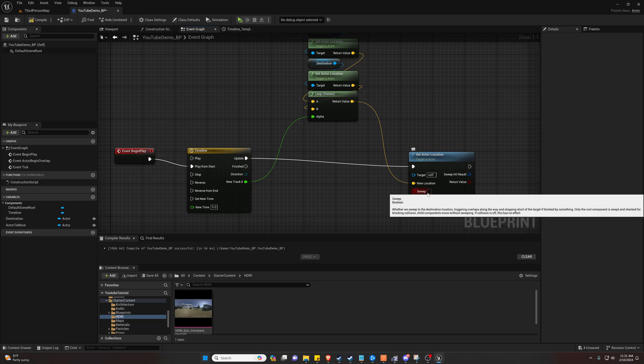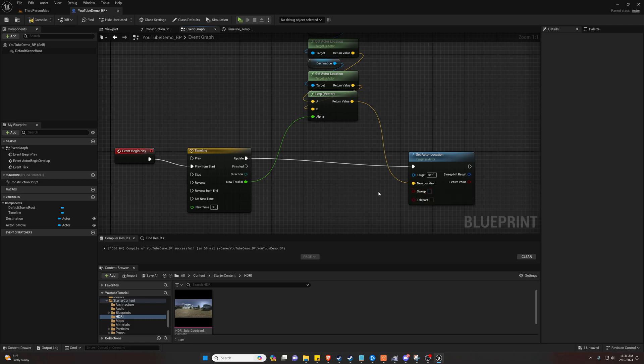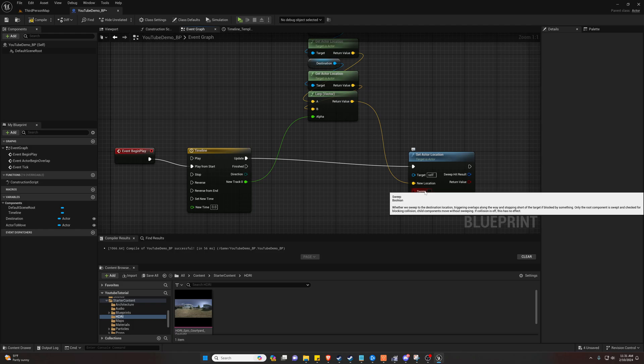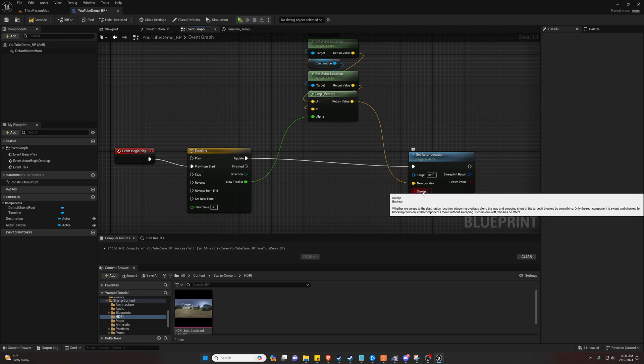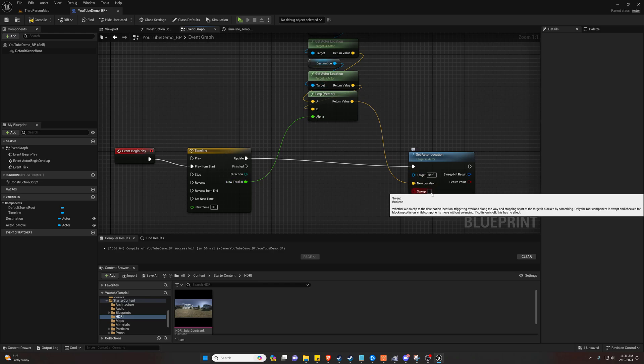Now optionally we could toggle sweep. What sweep does is basically says if you collide with something while you're moving, stop. We want this to pass through everything for now because we want to make sure it's working just visually. So we'll leave that alone, but if you wanted to not have it pass through walls or other objects, just toggle the sweep.